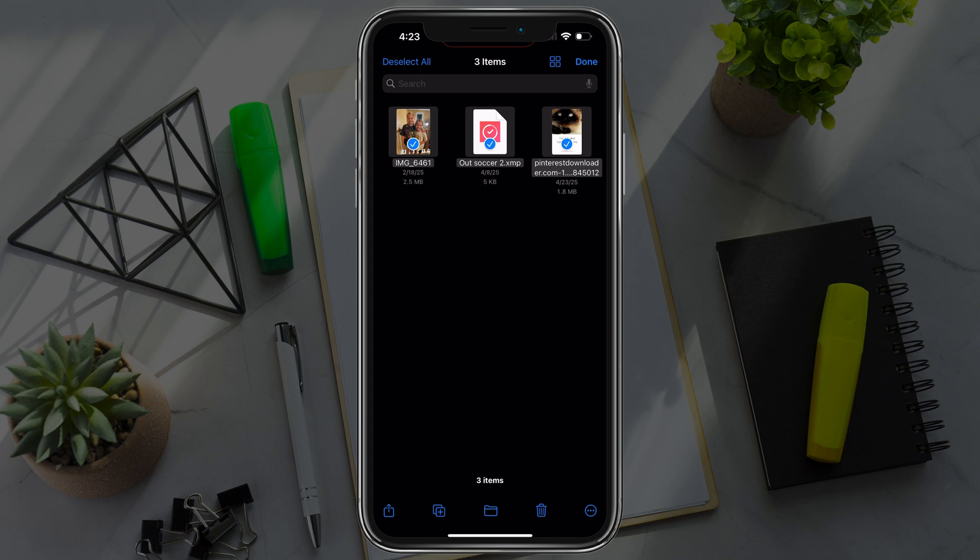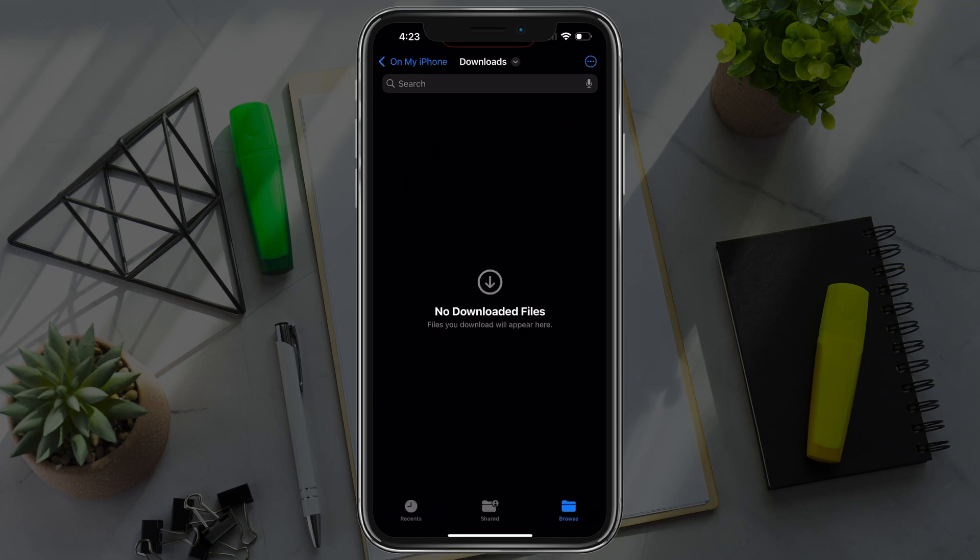As you can see, once I've done that, you can see a trash can icon come available on the bottom of the screen. Tap on the trash can icon, and then it automatically deletes those files.